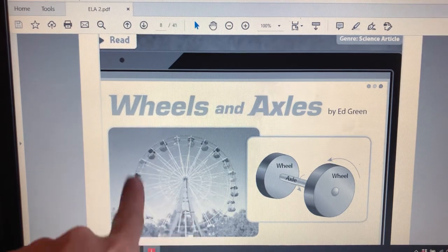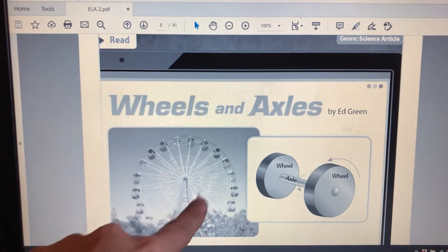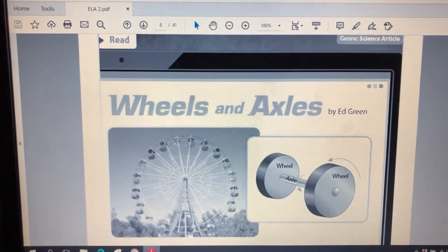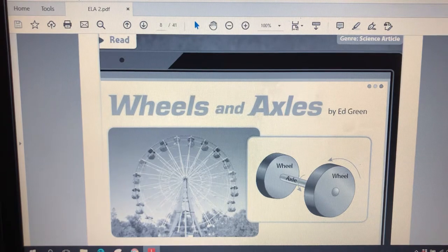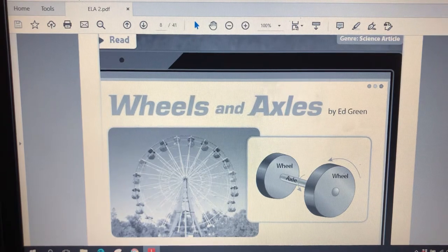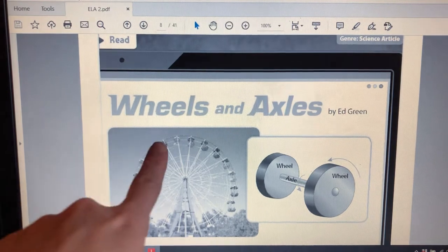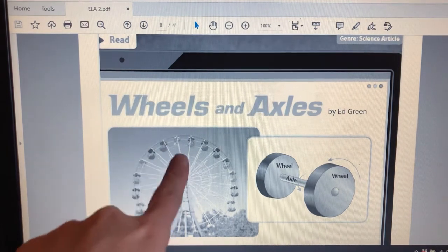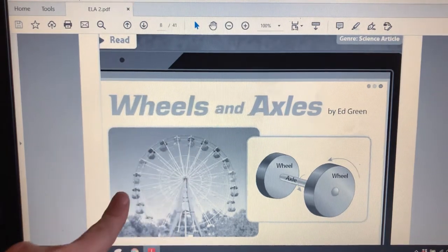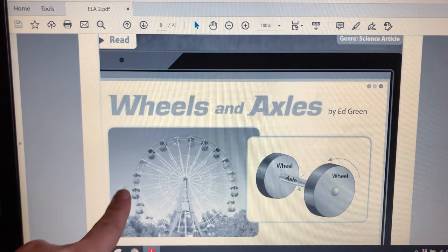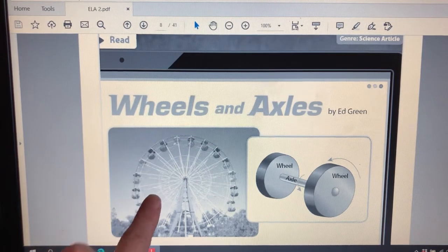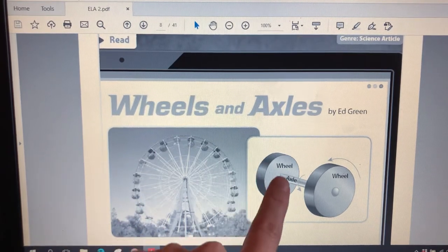Do you know what this is called? You might have seen one at the fair or at Dollywood or somewhere. It's called a Ferris wheel and it works on a wheel and axle. We'll learn more about that later.